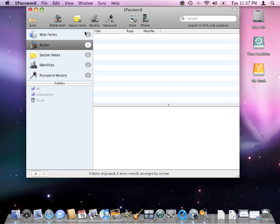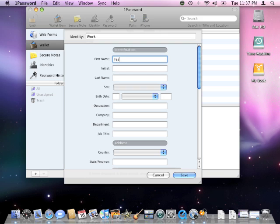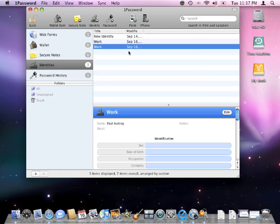With 1Password you're able to create more than one identity so we can have a separate identity for work, home, or school, or whatever. It's just as easy as setting up our first identity.